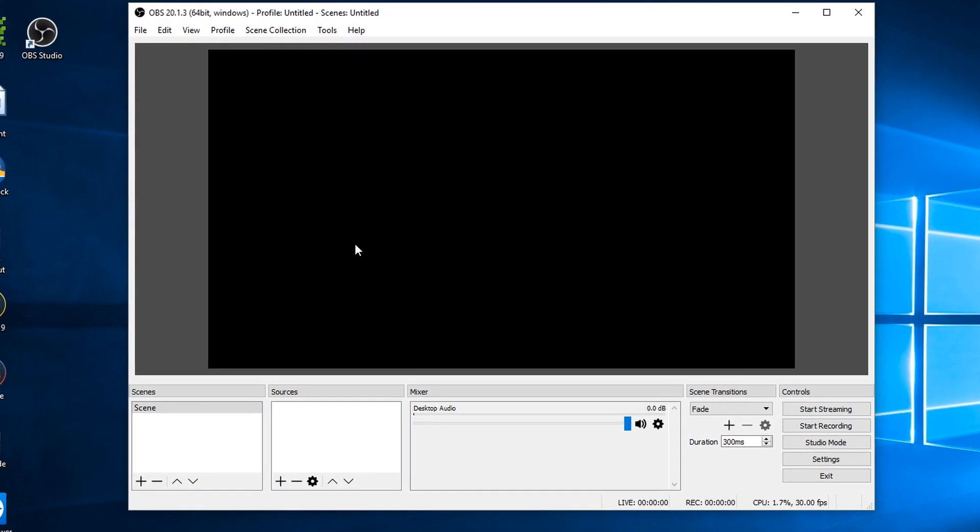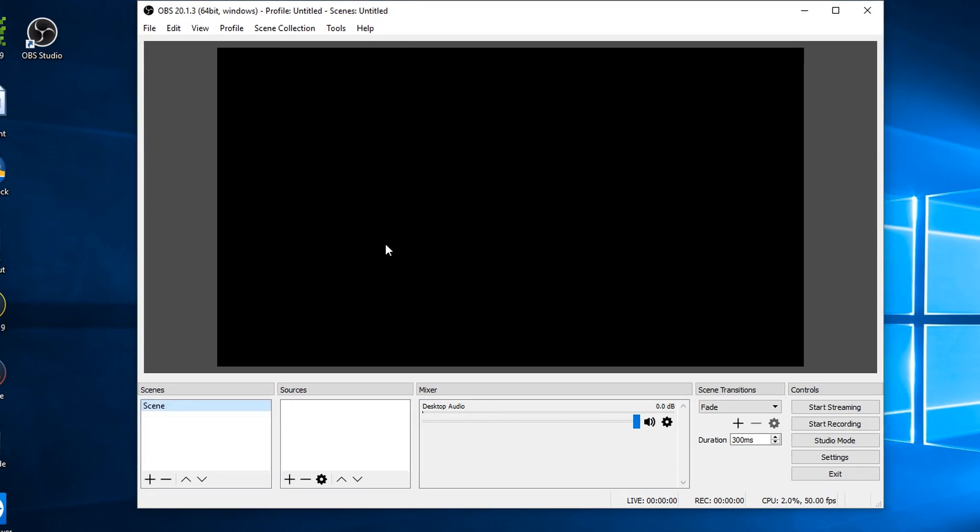First thing I have to tell it what screen to record. I'm on a laptop with two screens plugged into it and I could record either of them. To do that you come down to this list of sources here and you add in the screen as a source.